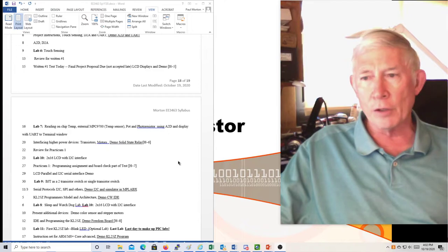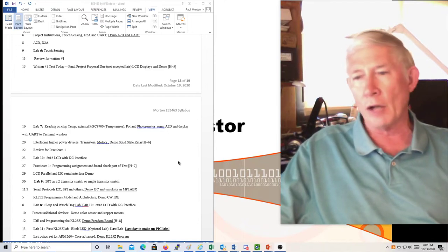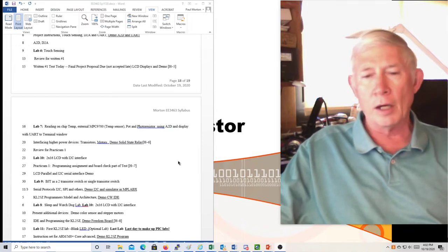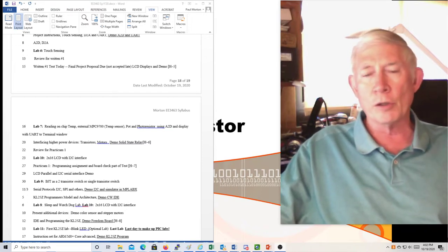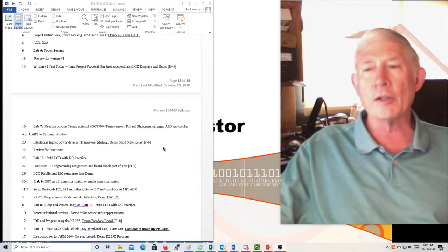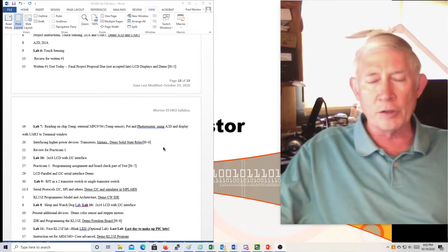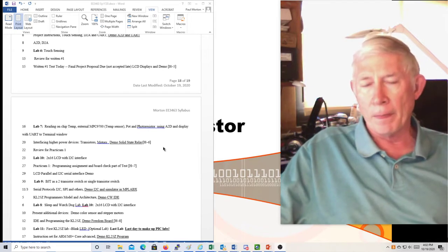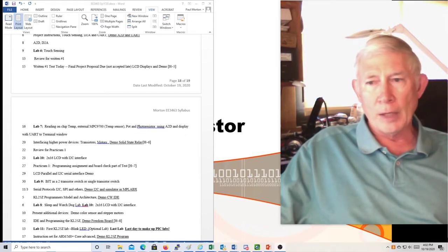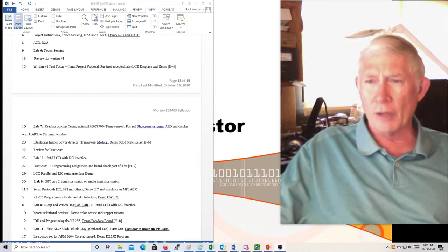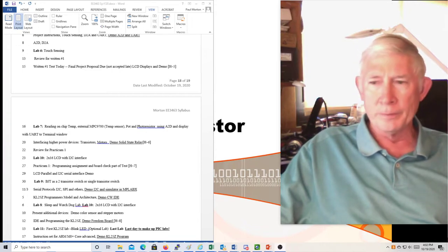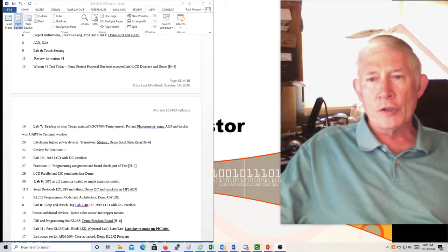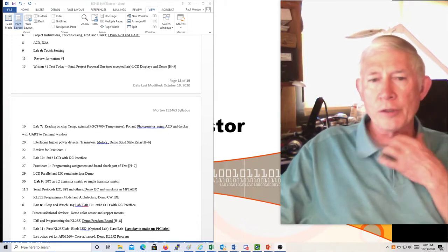You can use the LCD not only for the upcoming lab but also for your final project. For your final project you either have to use the 2-line by 16 display or the UART. You already have the UART to USB dongle, and you can use that or both. I do encourage doing a project that includes the 2-line by 16 display.